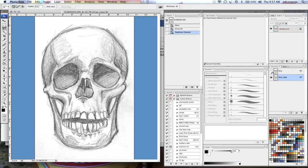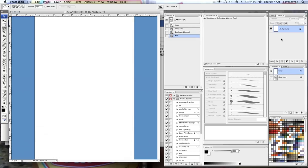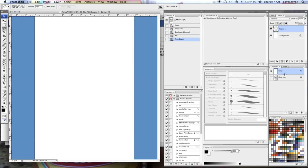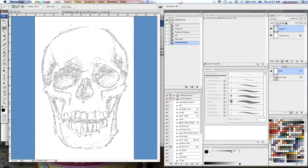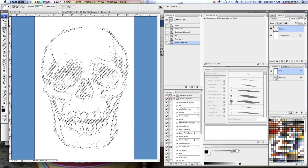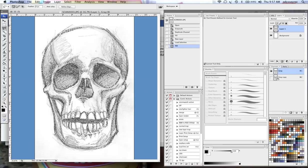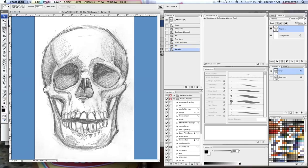go back to my original gray channel over here, delete that, make a new layer, load the selection from that channel, fill it in with black.